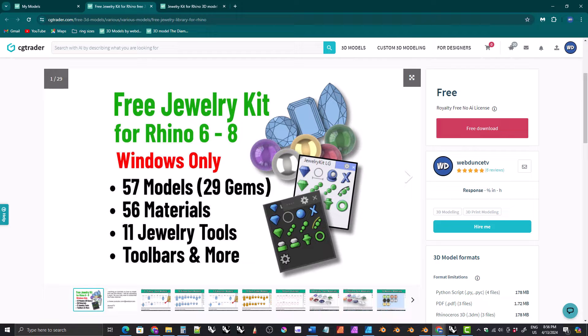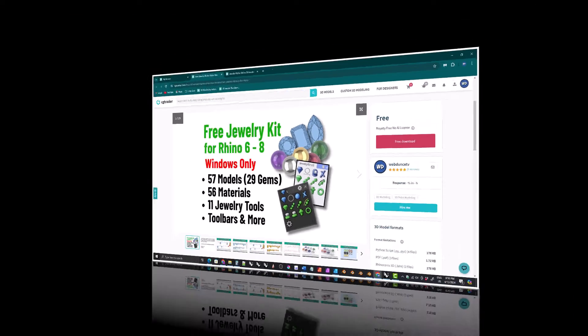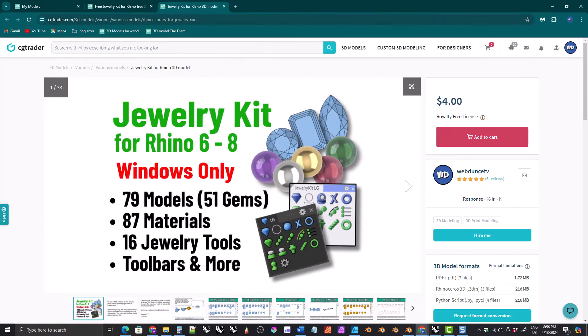Hi everyone, I just wanted to let all of you know that my jewelry kit for Rhino is now available for Rhino 8, both the free version and the paid version.